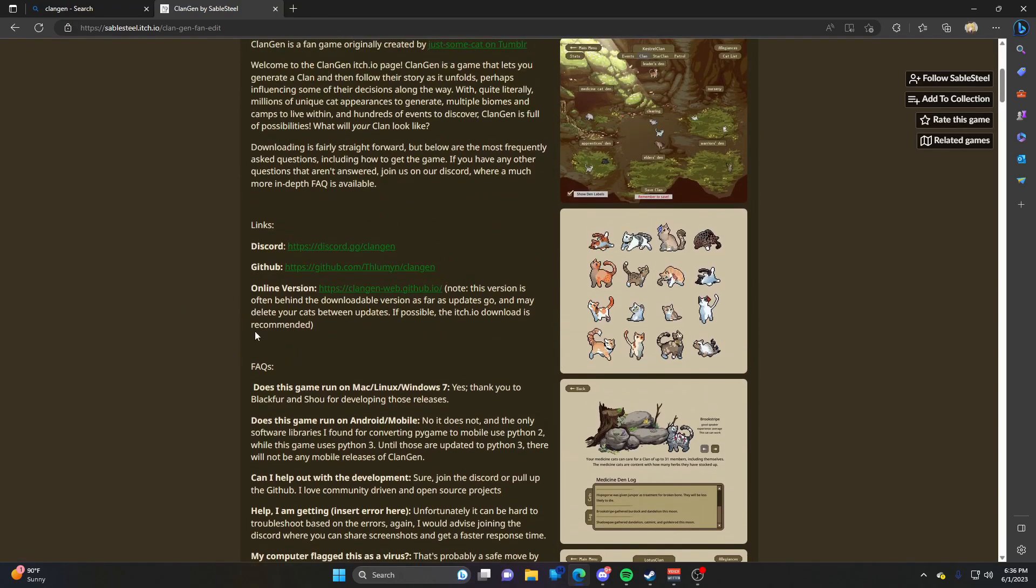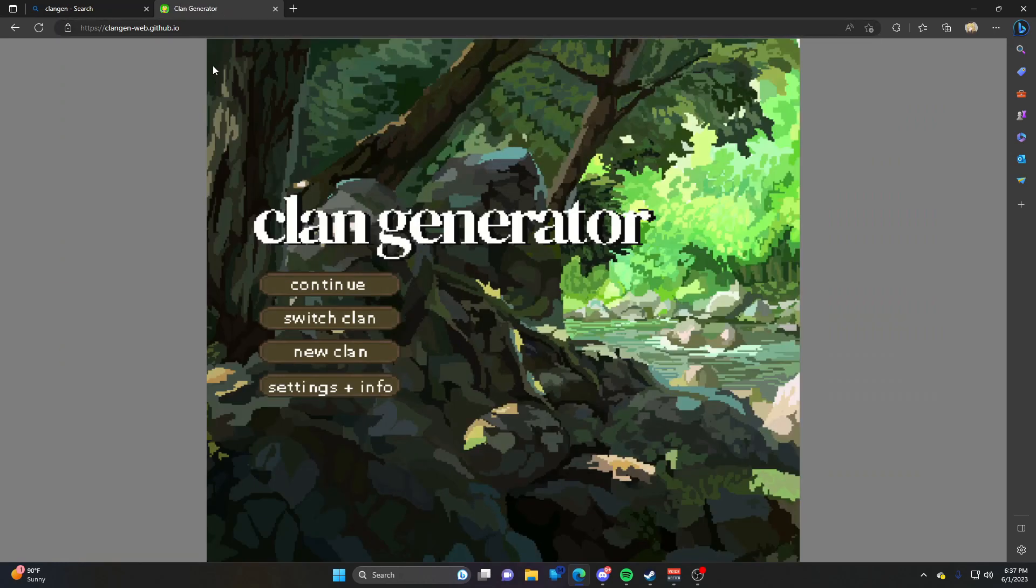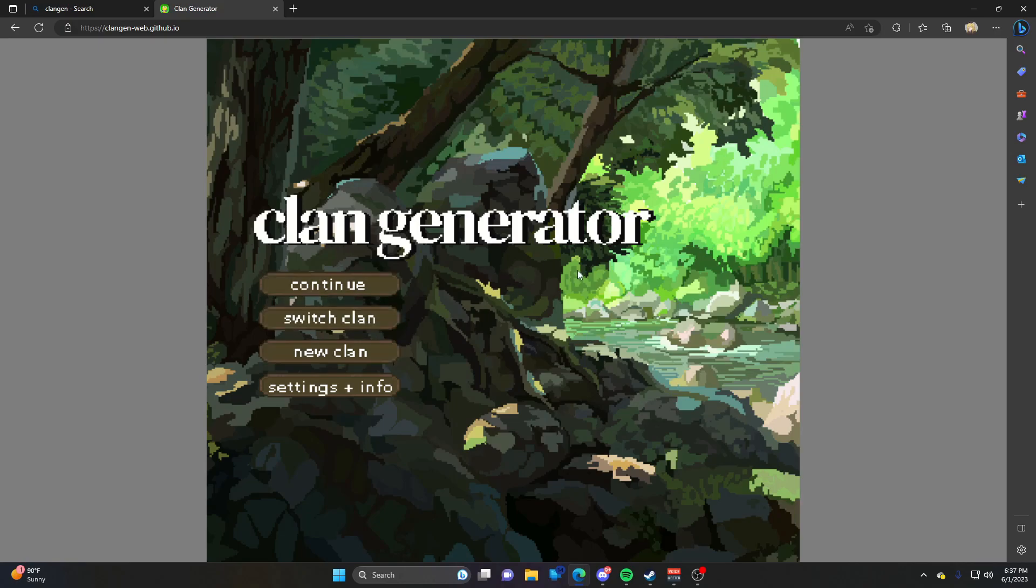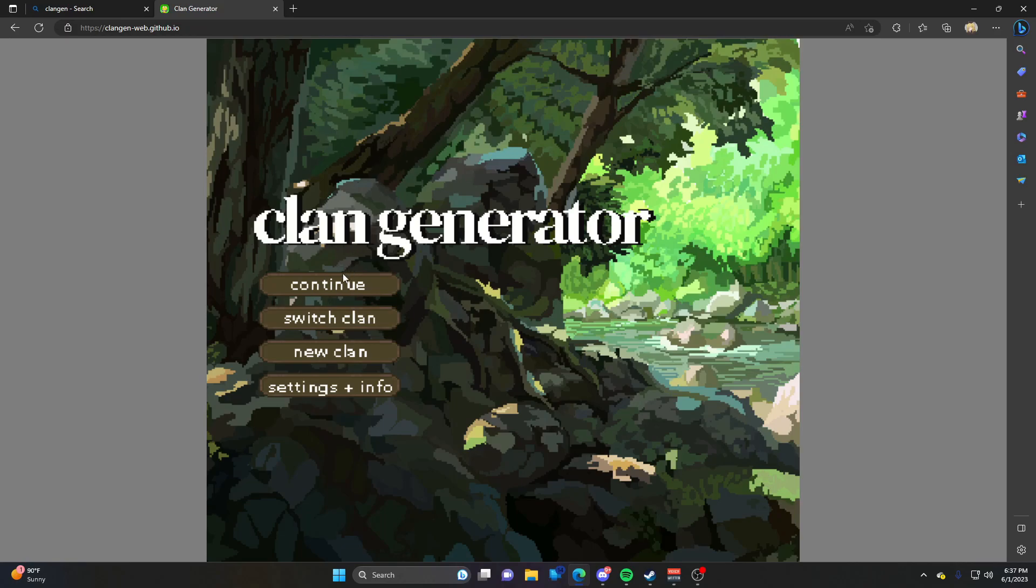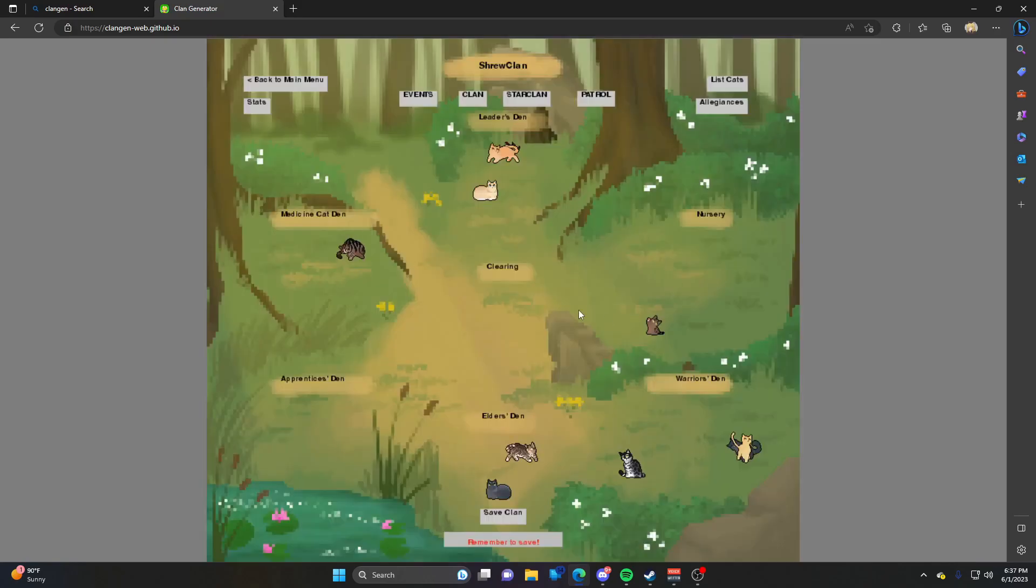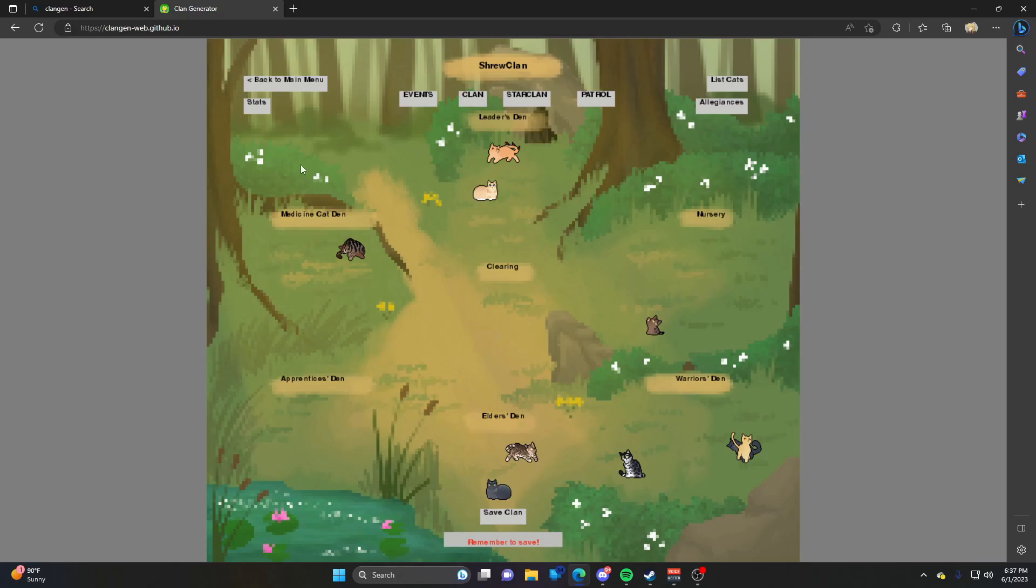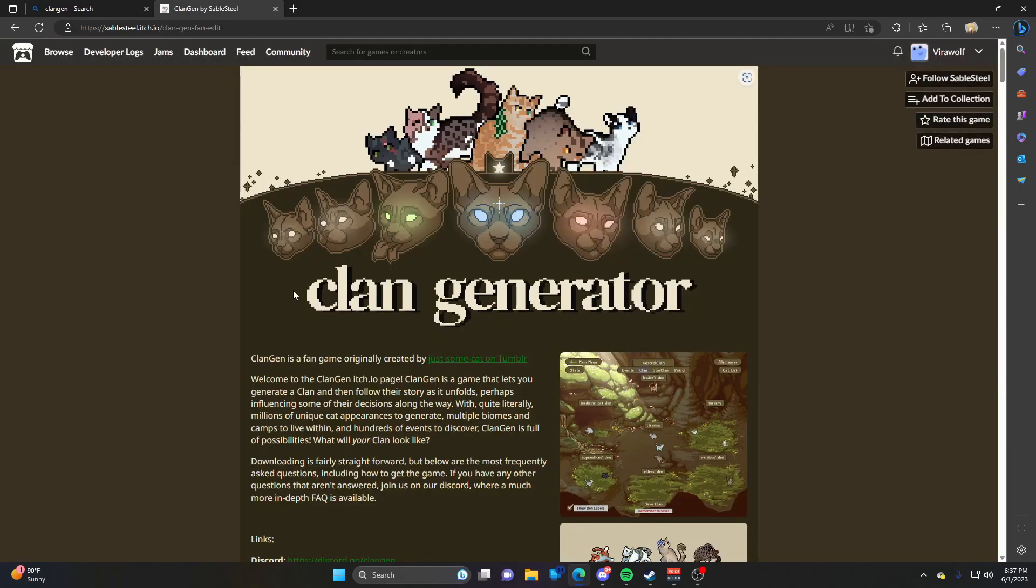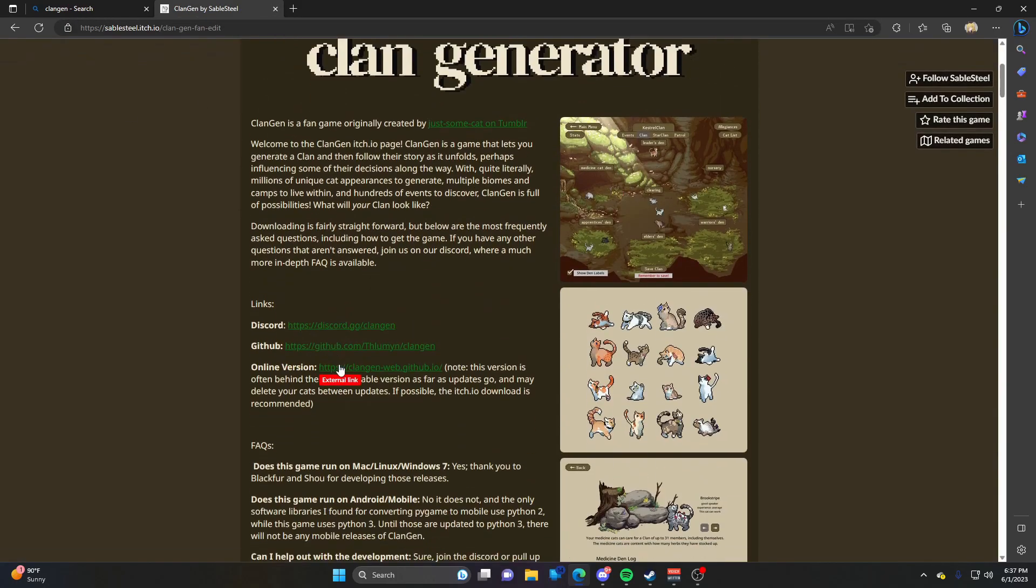There are three different versions of the game. The first is the online version - no download needed. If you're not able to download the game, maybe you don't have enough room, you can use the web version and play for free. However, the web version is farther behind in updates and doesn't get updated as often. If you want to play the newer released version, you'll have to download the game.